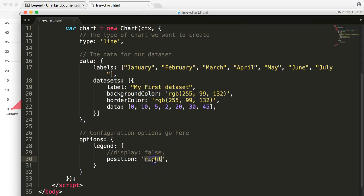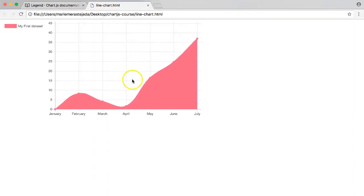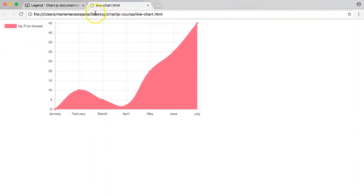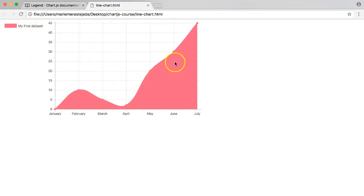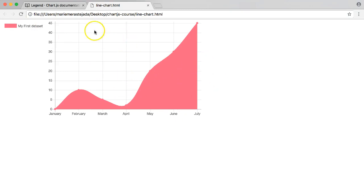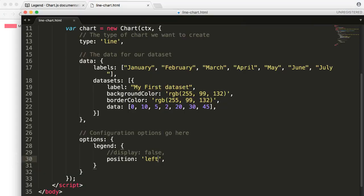Let's move this to the left and see if it will move as well. You can see here this is really how it works. You'll also notice that a legend becomes really important once you have more than one value in your dataset.